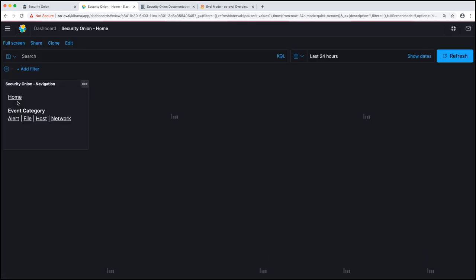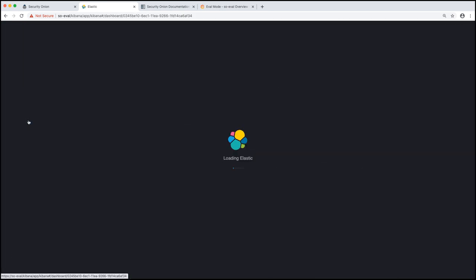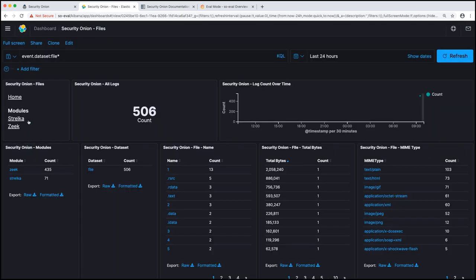Our next category is going to be file data. For file data, we have Zeek, which extracts out files from the network data that it's seeing. It runs some analysis on it, generates some metadata. But then we also have Strelka, which grabs those files and does further analysis, specifically using Yara signatures.